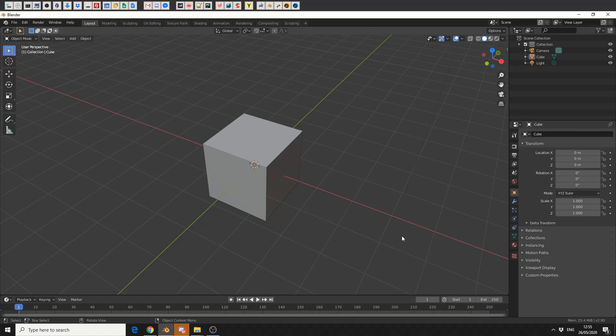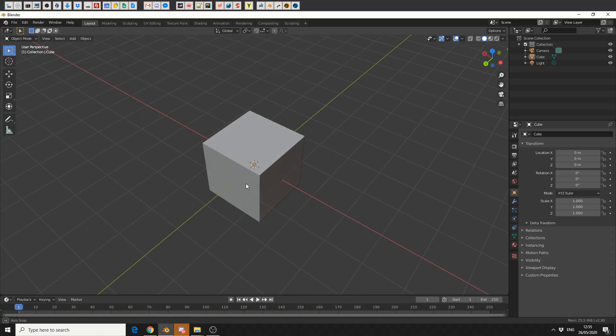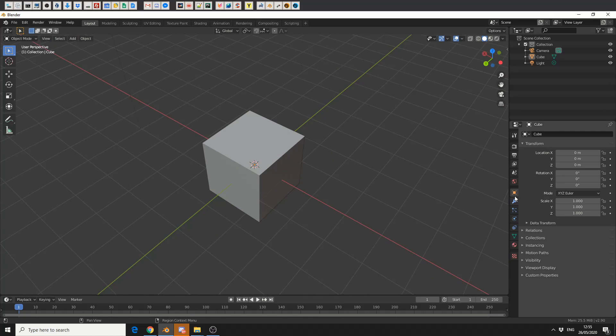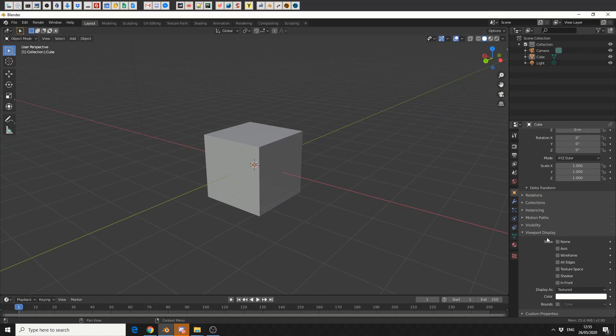That's kind of strange, but what we can actually do is use things like the viewport display options. To give you an example, I'm going to spin the default cube of mystery. I'll come to the object properties, which is this kind of orange square, and come down to viewport display.